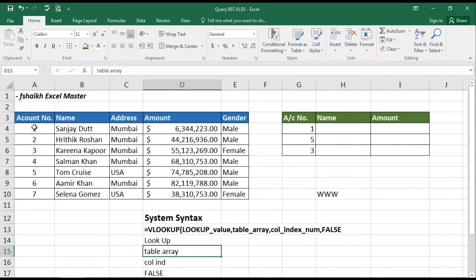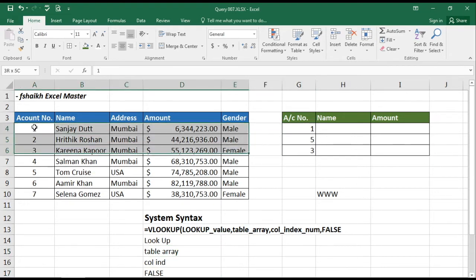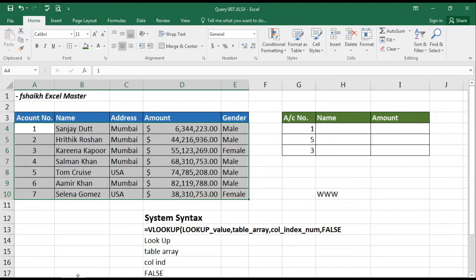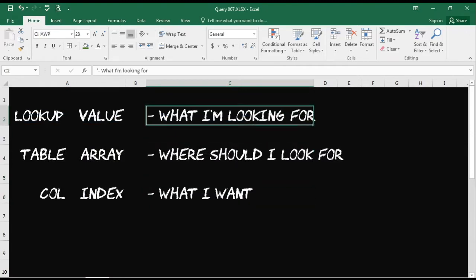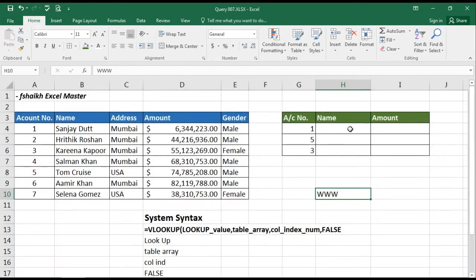The table array is the range where we will be selecting the data, and the column index is which column we'd like to pick up from that range. Triple W is a very simple way to remember the formula: What am I looking for? Where should I look for it? What do I want? If you remember these three things, VLOOKUP will be really easy for you.